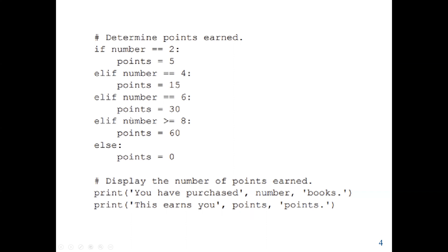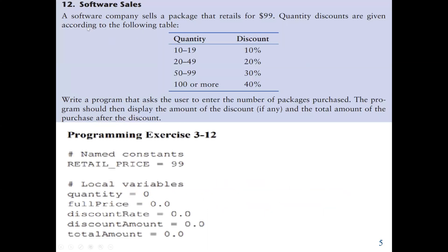For our second problem: a software company sells a package that retails for $99. Quantity discounts are given according to the following table. If a customer buys between 10 and 19 units, they get a 10% discount. Between 20 and 49 units is a 20% discount. Between 50 and 99 units is a 30% discount. If it's 100 or more units, the customer gets a 40% discount.